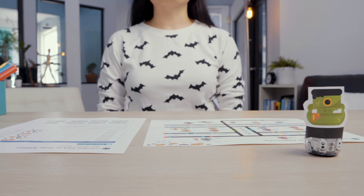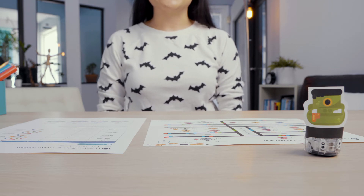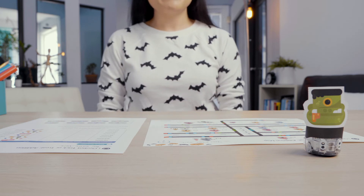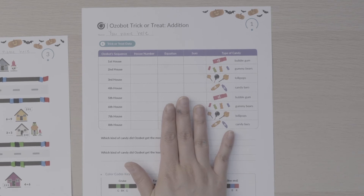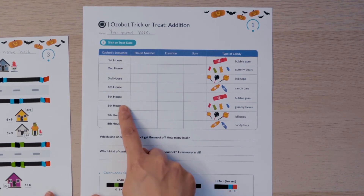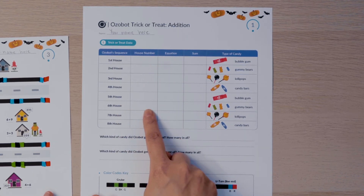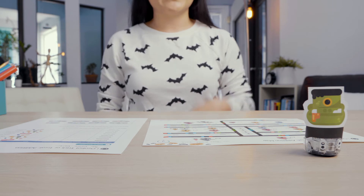Ozobot is all dressed up and ready to go trick-or-treating. While Ozobot makes its way around the neighborhood to collect candy you will collect some data or information. Look at the chart on your trick-or-treat data sheet. The first column shows the sequence or order of houses Ozobot will visit. The second column is where you will write the house number to record the route or path Ozobot follows in the neighborhood. Let's watch my Ozobot go trick-or-treating.